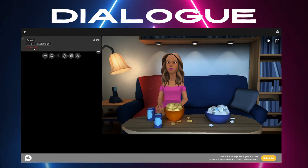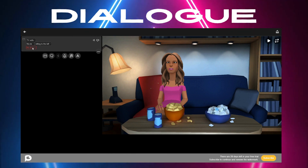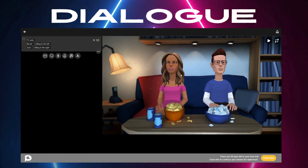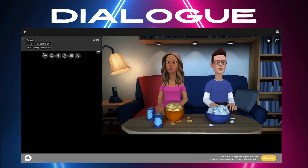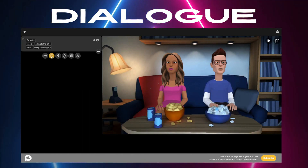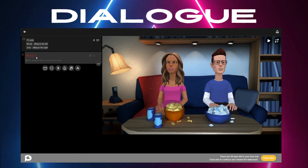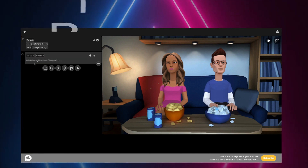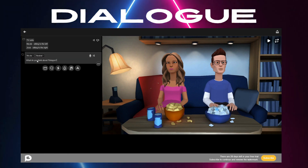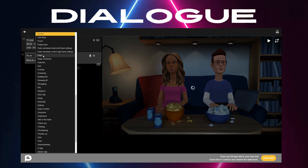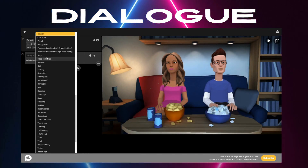Once we're done, we click on scene, then actor. And now the caption — write what your character should say. See this neural button? Click on it and choose the mood of your character.